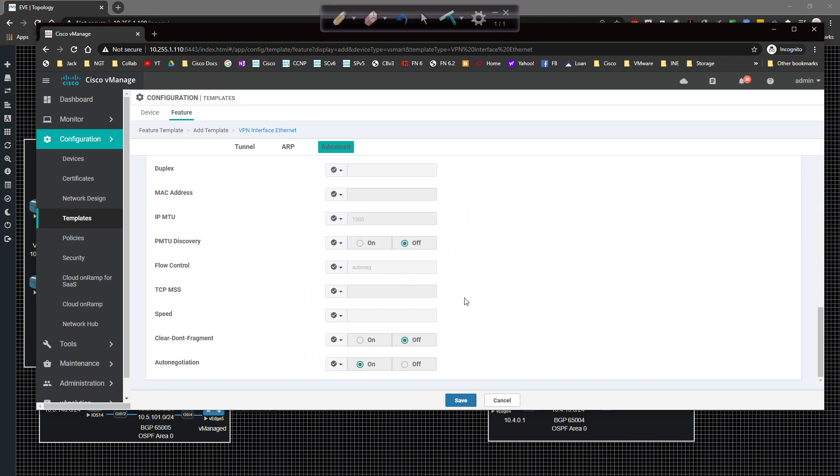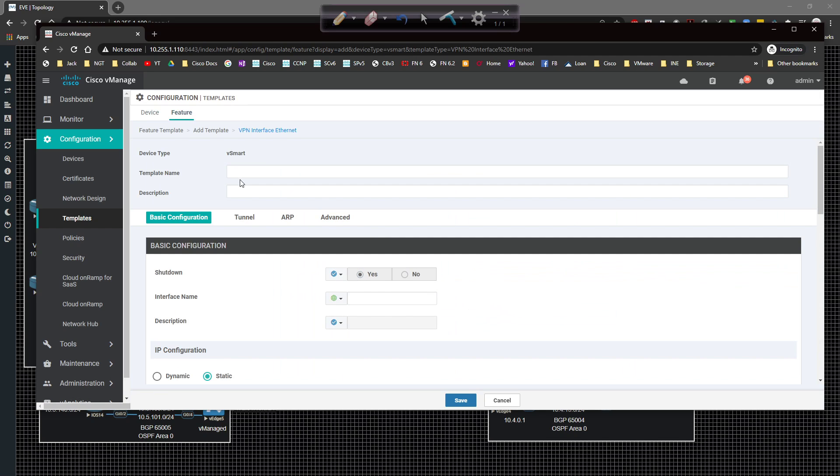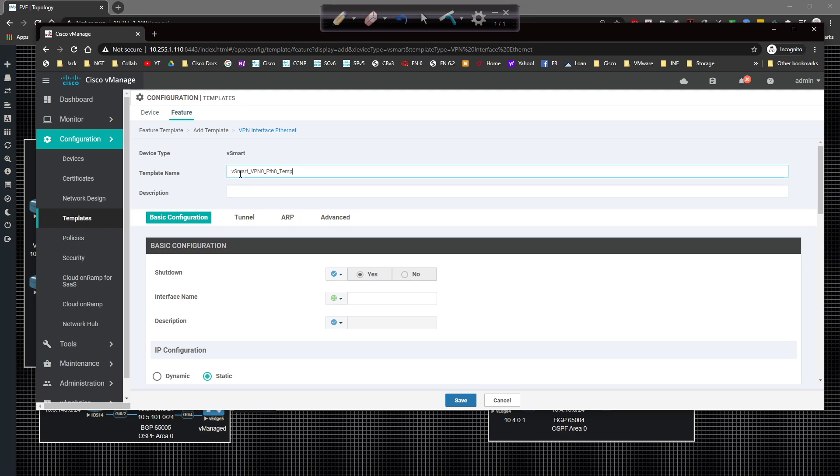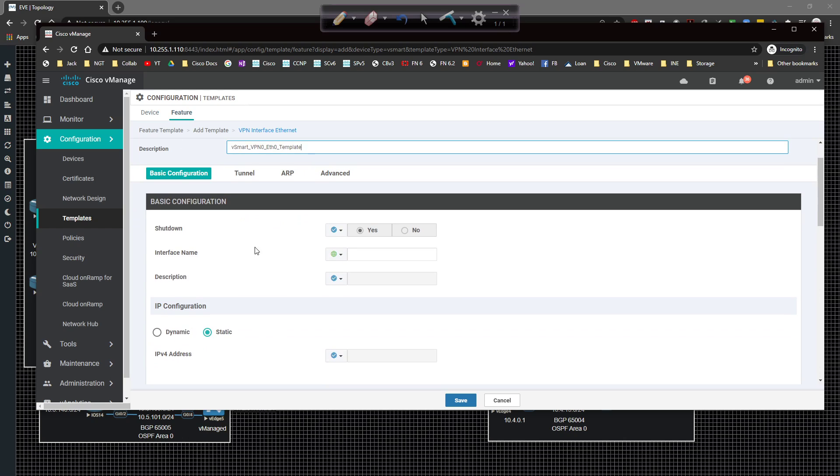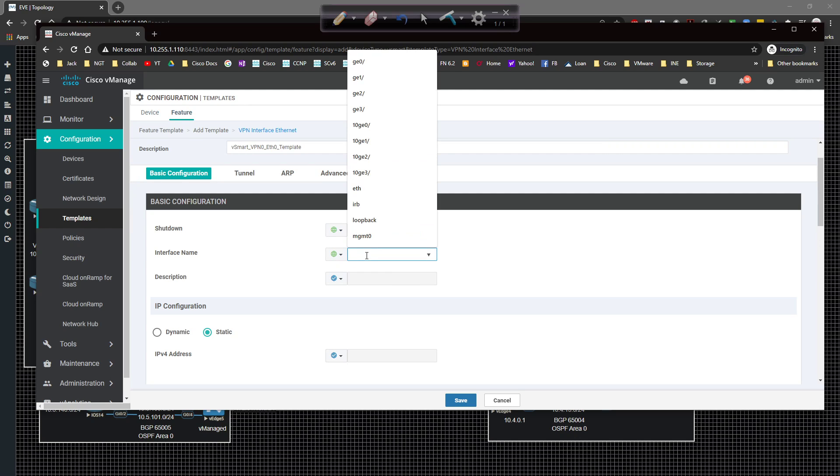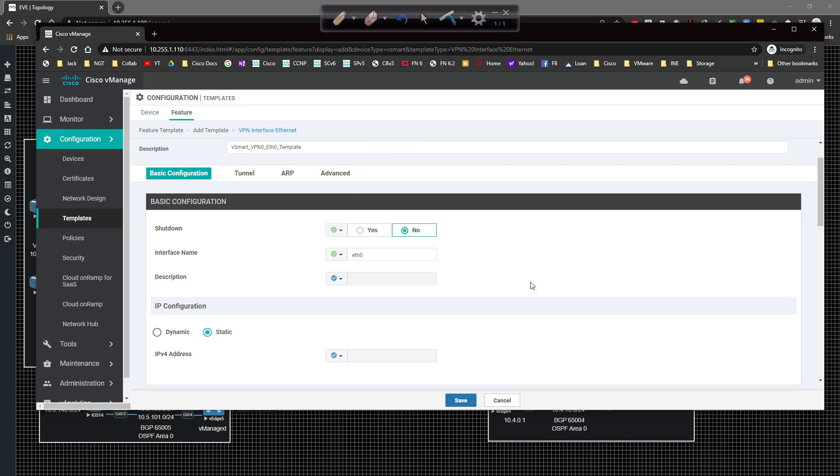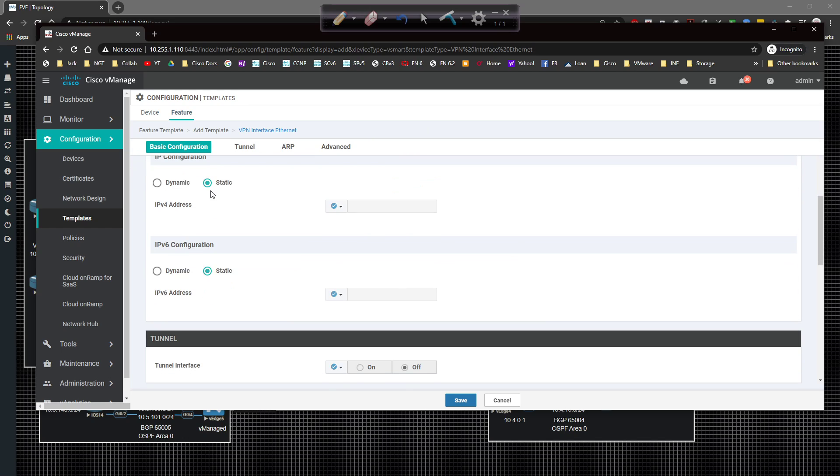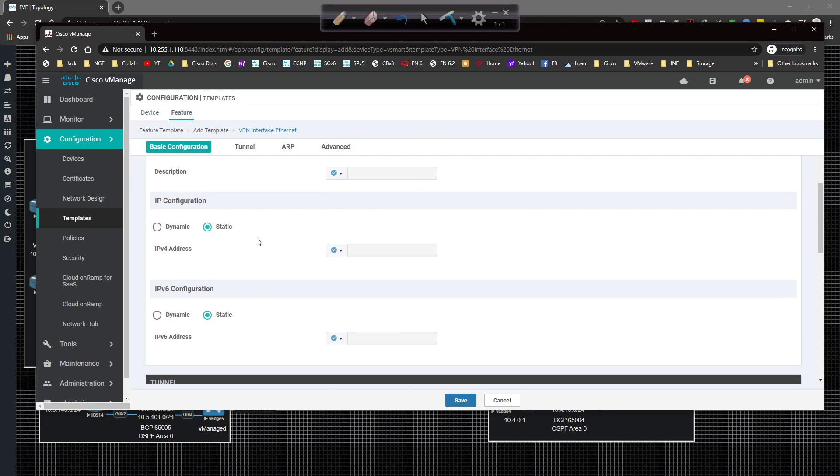The next thing I have to do is create an interface. So I'm going to configure ethernet zero for the connection. And then there is going to be ethernet one which will be VPN 512. So add feature template, grab vSmart, VPN interface. And then we're going to come in here vSmart_VPN zero eth0 template.